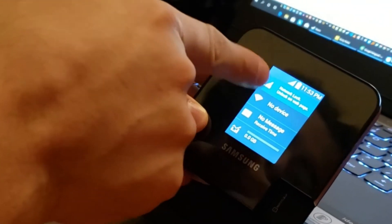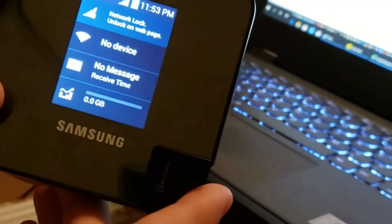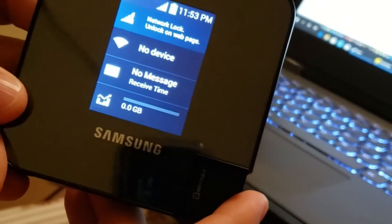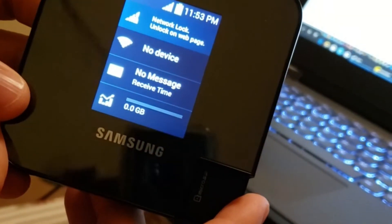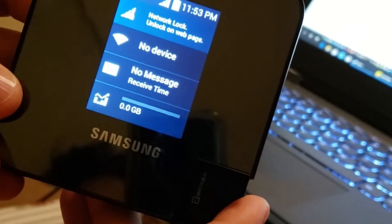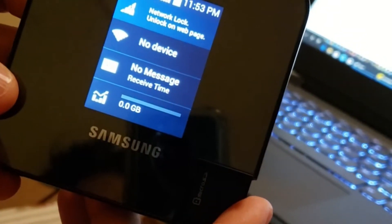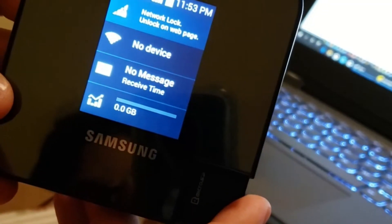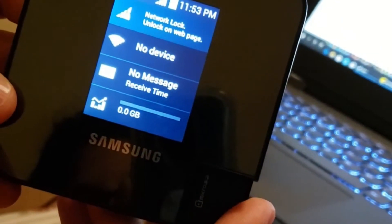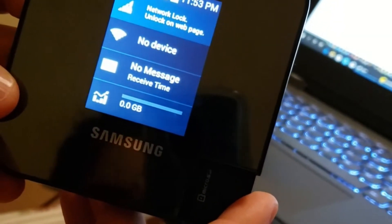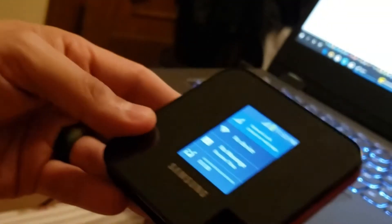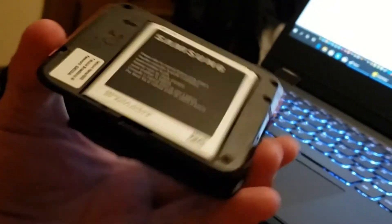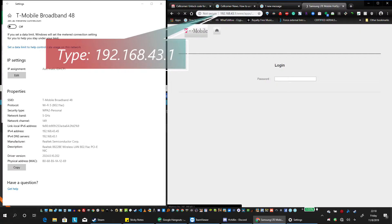So it's network locked and to unlock via the web page, you'll use that default network information and the default password of admin to log into the device on this login page.